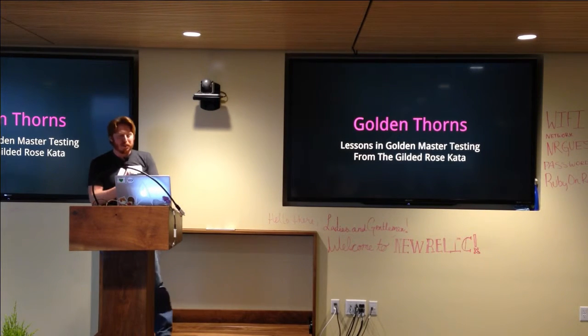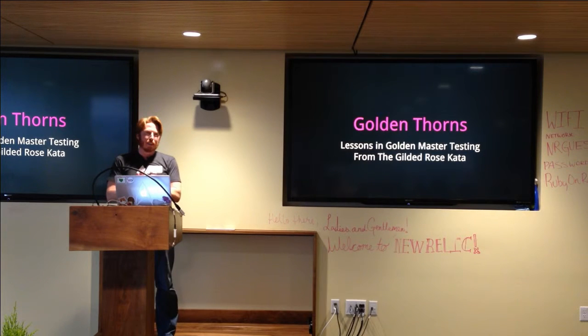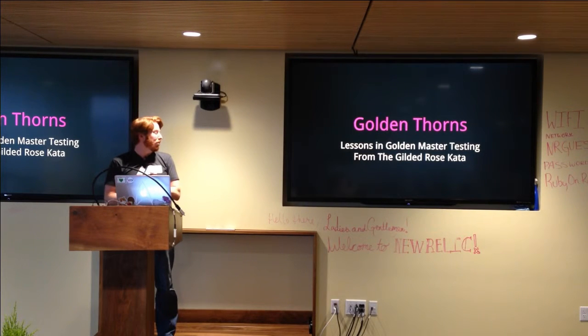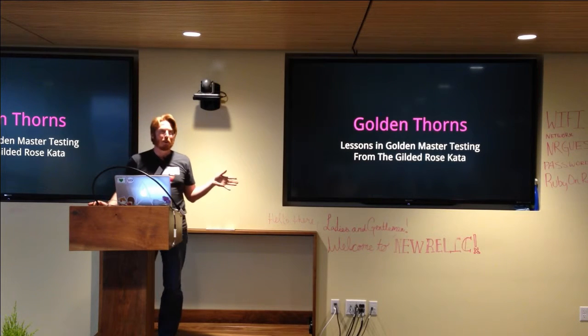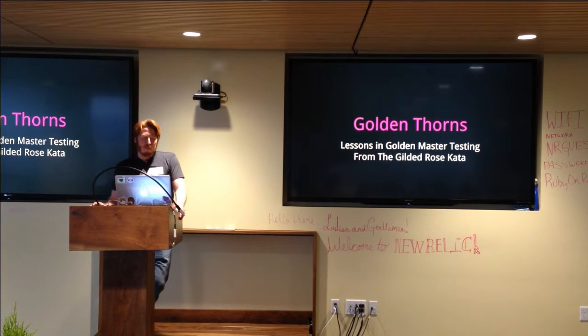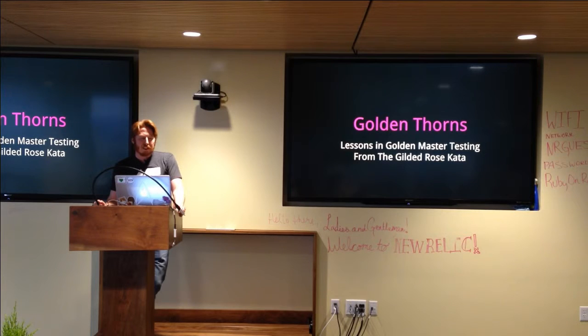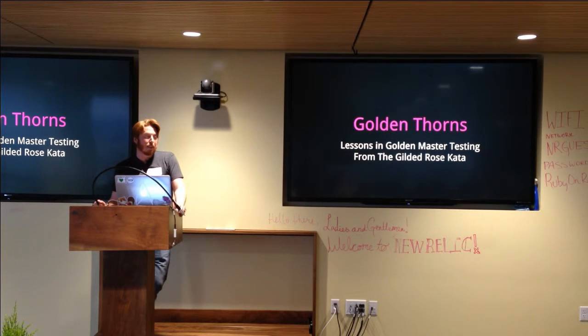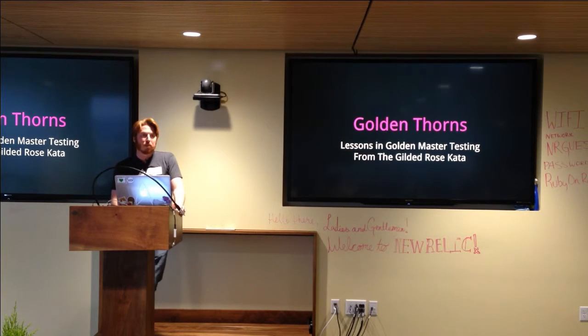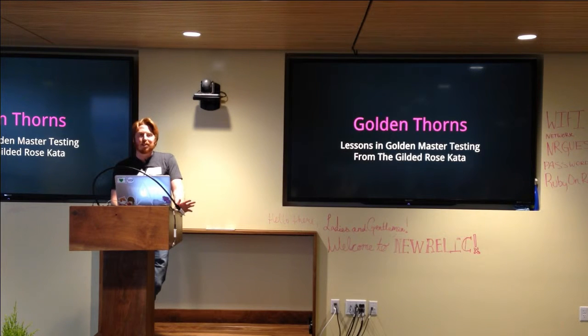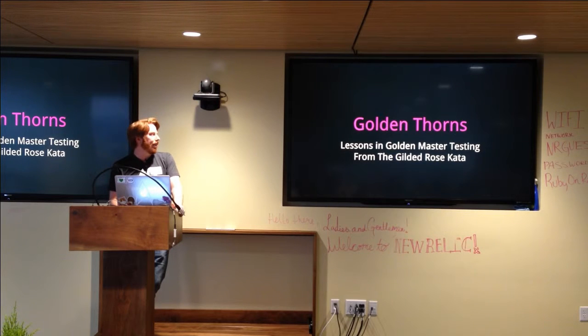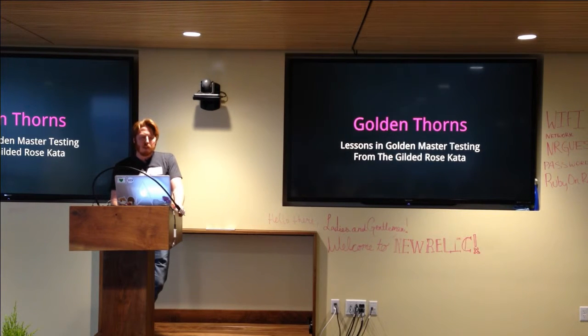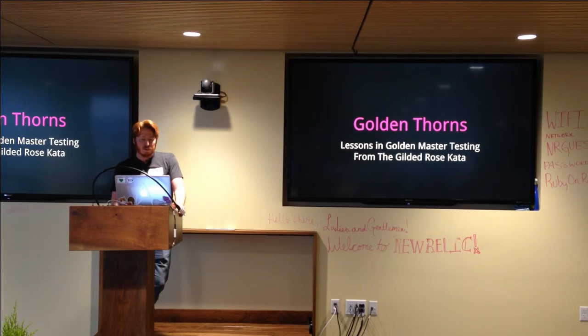So I'm going to be talking to you about this is kind of an obnoxious title. I'm calling this Golden Thorns Lessons in Golden Master Testing from the Gilded Rose Kata. It actually has nothing to do with the Gilded Rose Kata but everybody knows, well some people know the Gilded Rose Kata. But really this is all about Golden Master Testing.